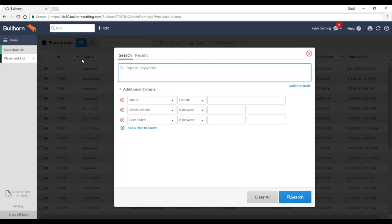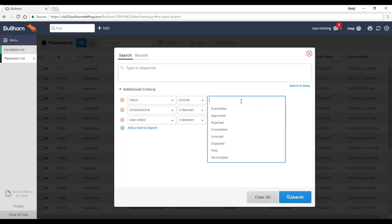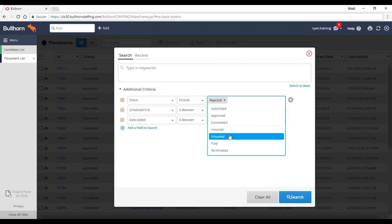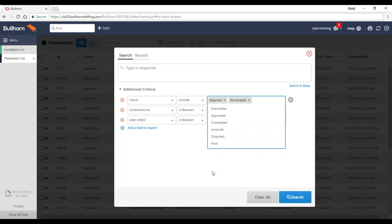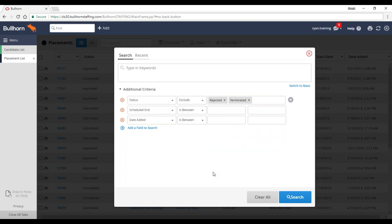There are a few steps: searching the placement list, then grabbing the candidate mailing address. The particular search I'm going to run is specific to my company, so you may have different needs. One thing to consider when building these searches is exactly who your audience is. For example, there are a few statuses I want to exclude — anybody with a placement that was rejected or had been terminated. This is a thank you card, so if somebody was terminated, that might be sending a message I don't want to send.